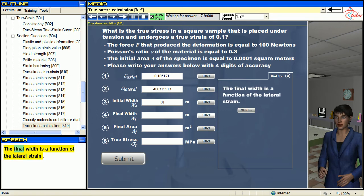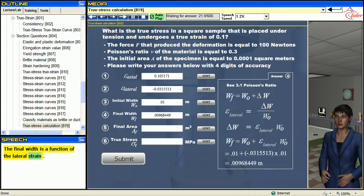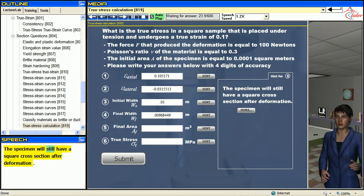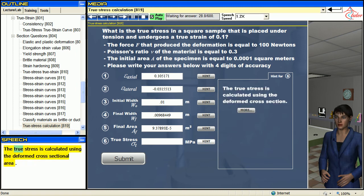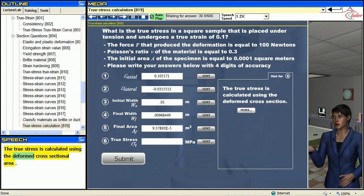Remember that the specimen has a square cross-section. The final width is a function of the lateral strain. The specimen will still have a square cross-section after deformation. The true stress is calculated using the deformed cross-sectional area.